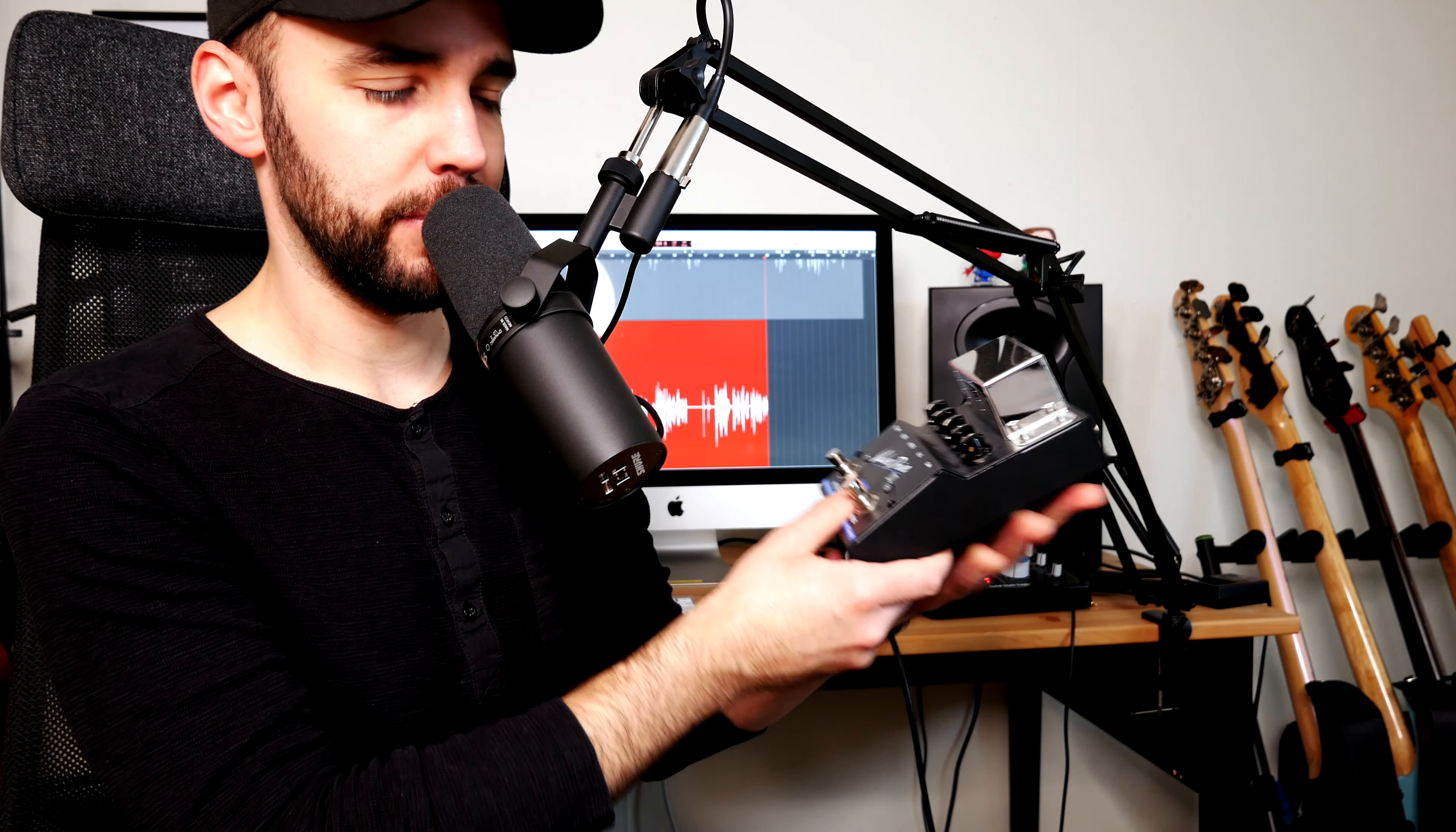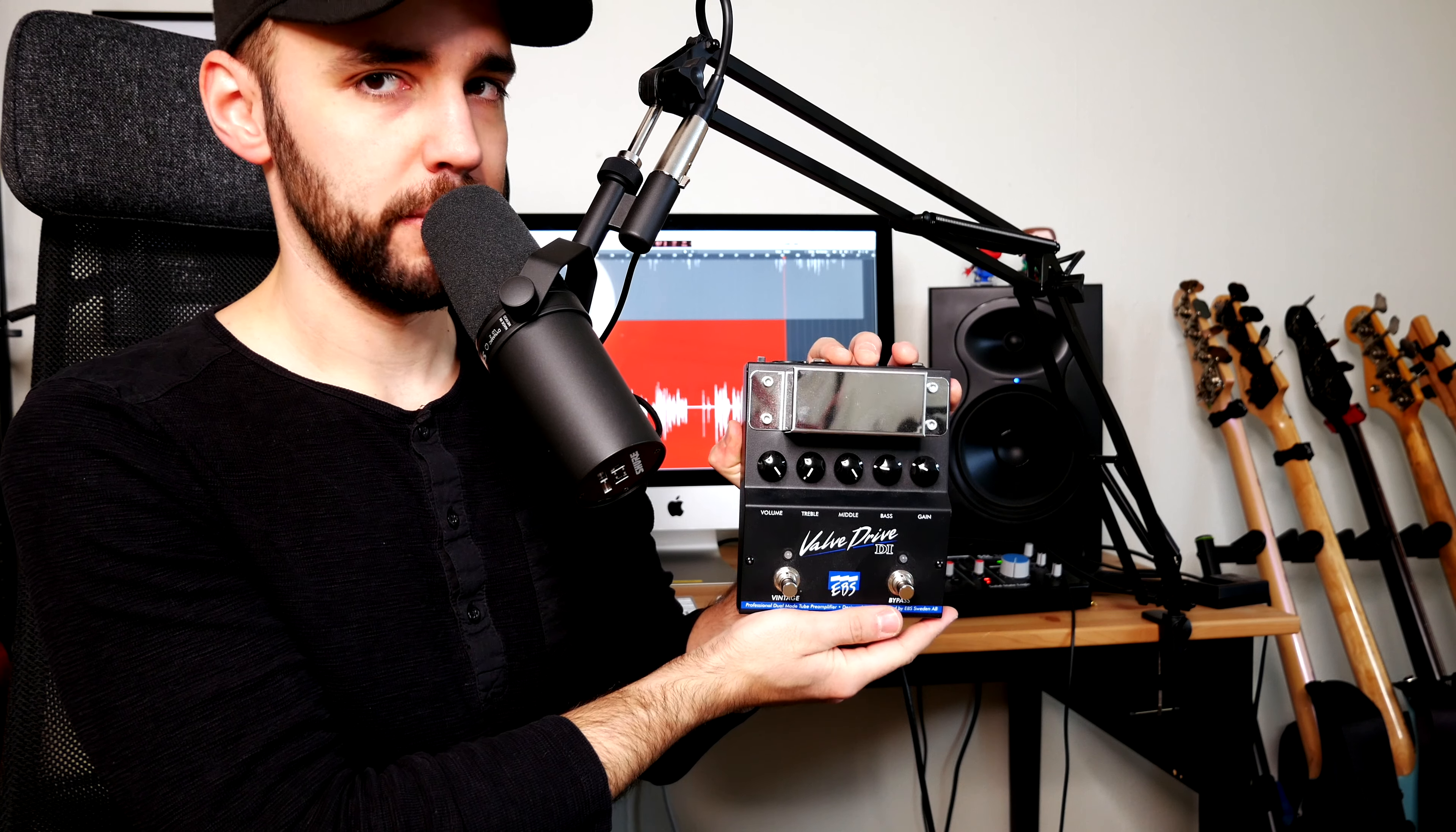Third is the EBS valve drive DI. Big, sturdy, warm, beautiful pedal, preamp, drive, all of that good stuff. EBS valve drive DI.